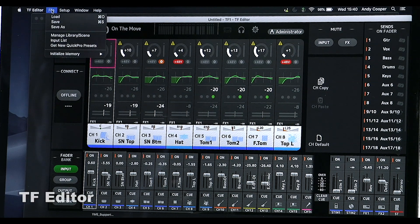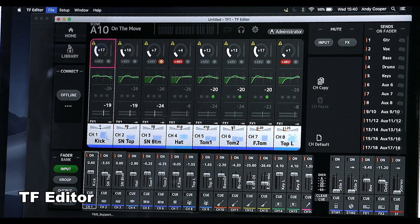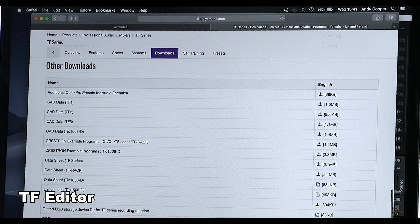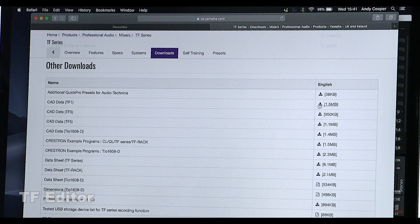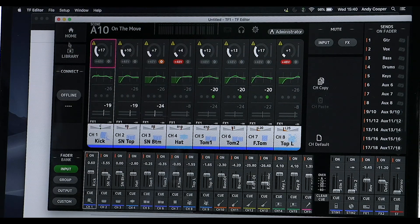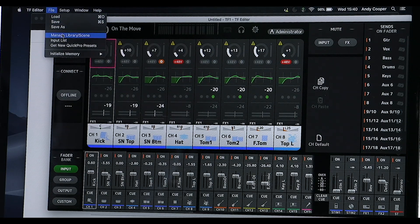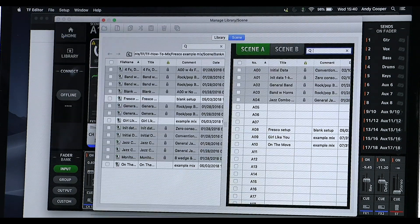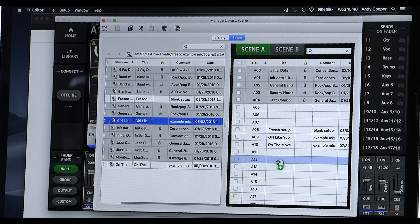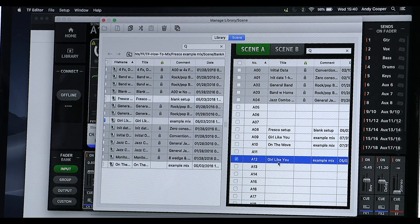Don't forget about the TF editor software. It has a handy shortcut for downloading new quick pro presets, such as the ones for new Audio-Technica microphones. And don't miss the manage library and scene menu, where you can import individual scenes and libraries from previously saved console files and transfer them into the online mixer.